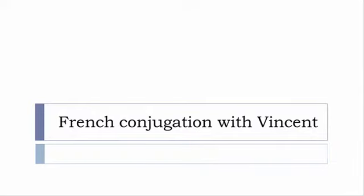Bonjour à tous and welcome to French Conjugation with Vincent. I've been deciding to make this new series of videos in which I will present you the conjugation of one verb at a specific tense.